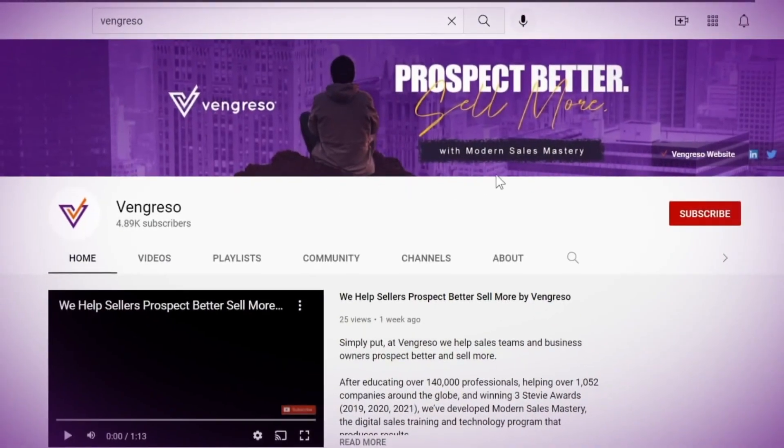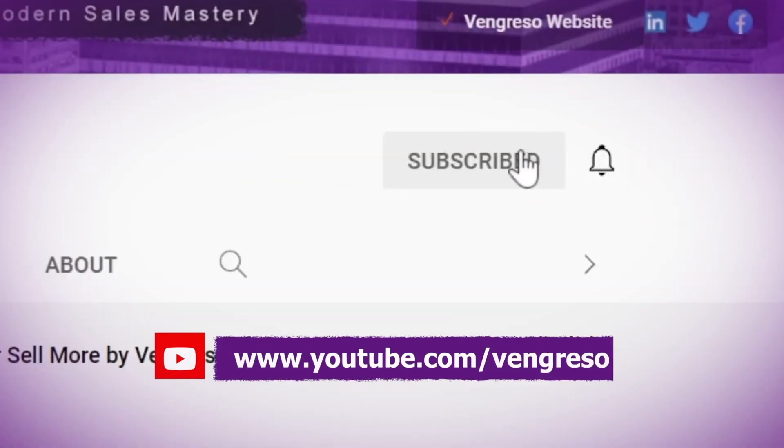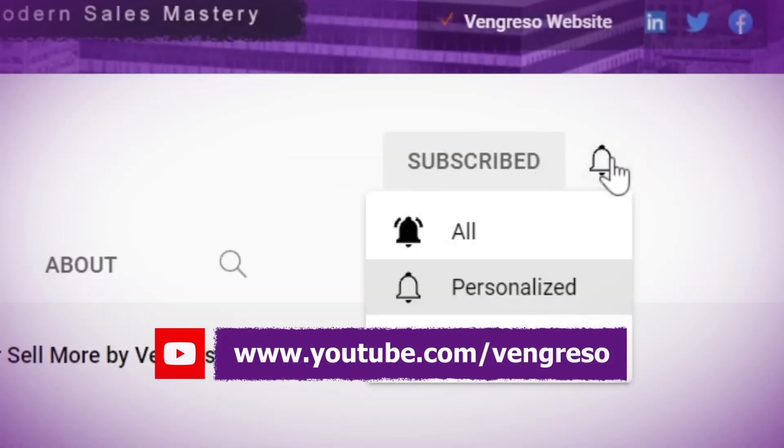Before we get started, make sure you subscribe to this channel. And if you're on YouTube, check the alert notification button here.